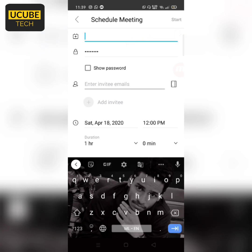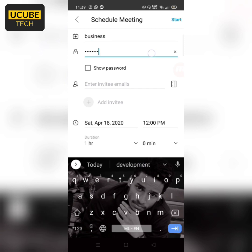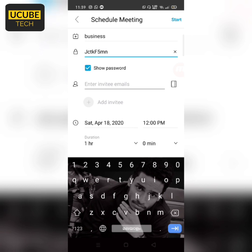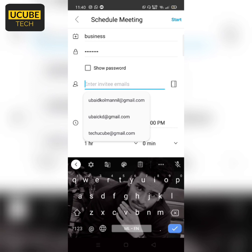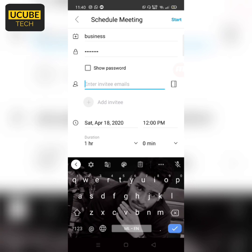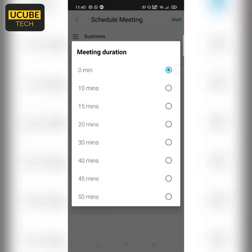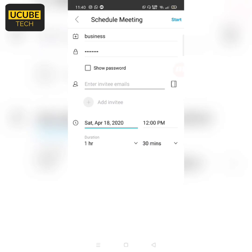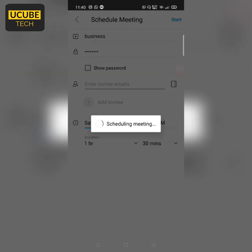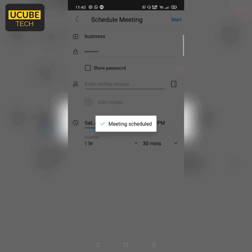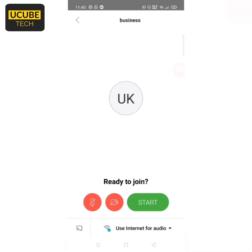First time, we will type in the online class topic. We will set the password and type in the password and email. We can choose the time and duration, then click the start button. Our meeting is scheduled and we will share the meeting.